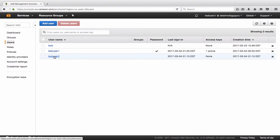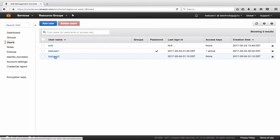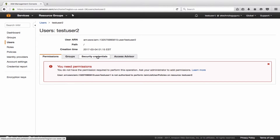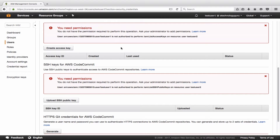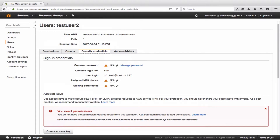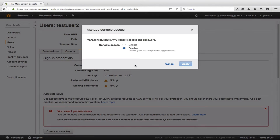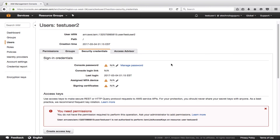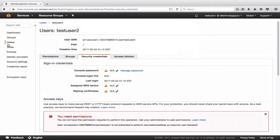Let's see if, while logged in as test user 1, I can change the password for test user 2. As you can see, I can only change my own password — I cannot change or create access keys for other users. Clicking on test user 2 does not give me the option to change the password there.